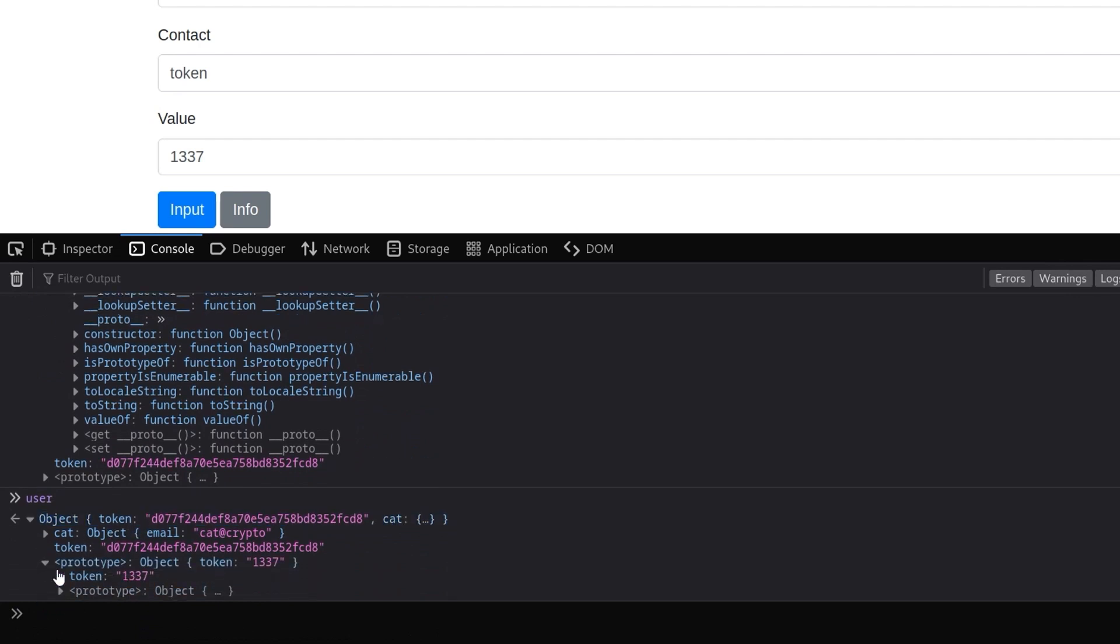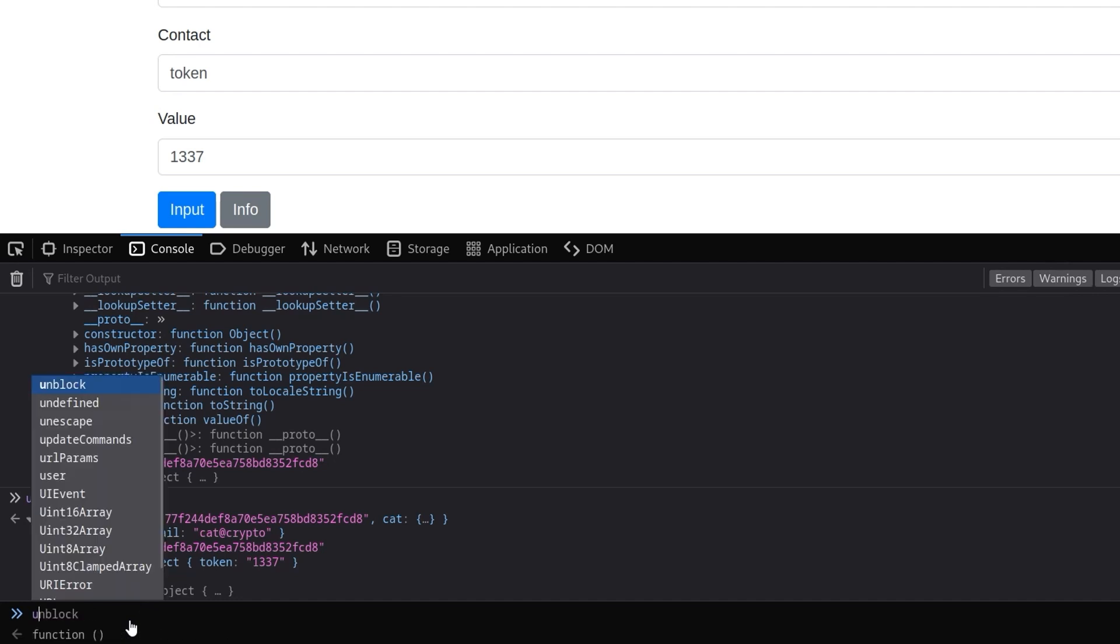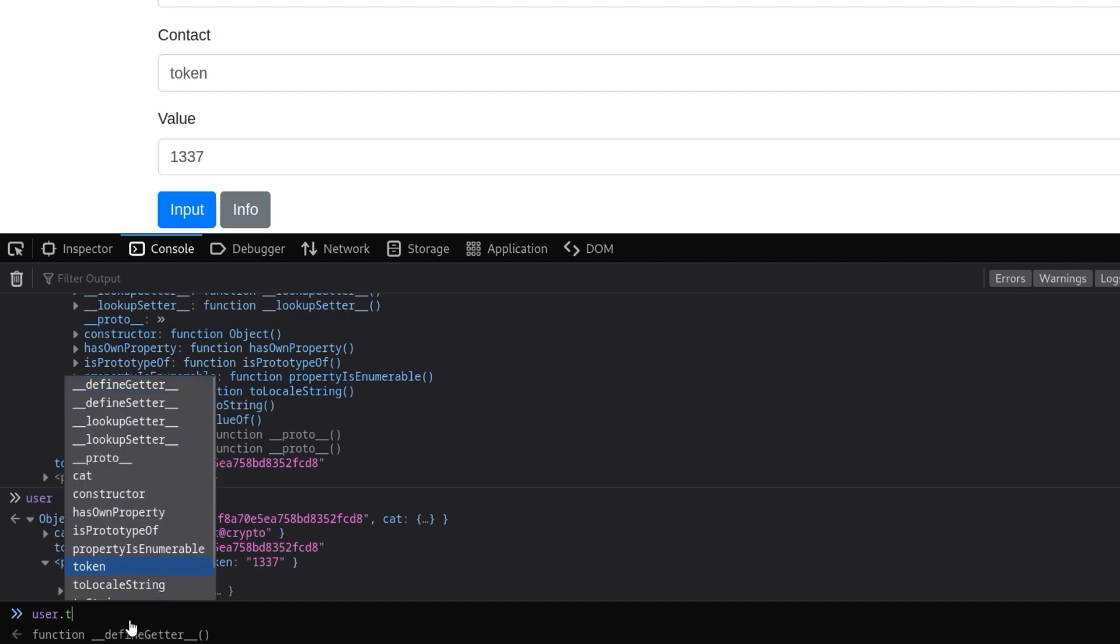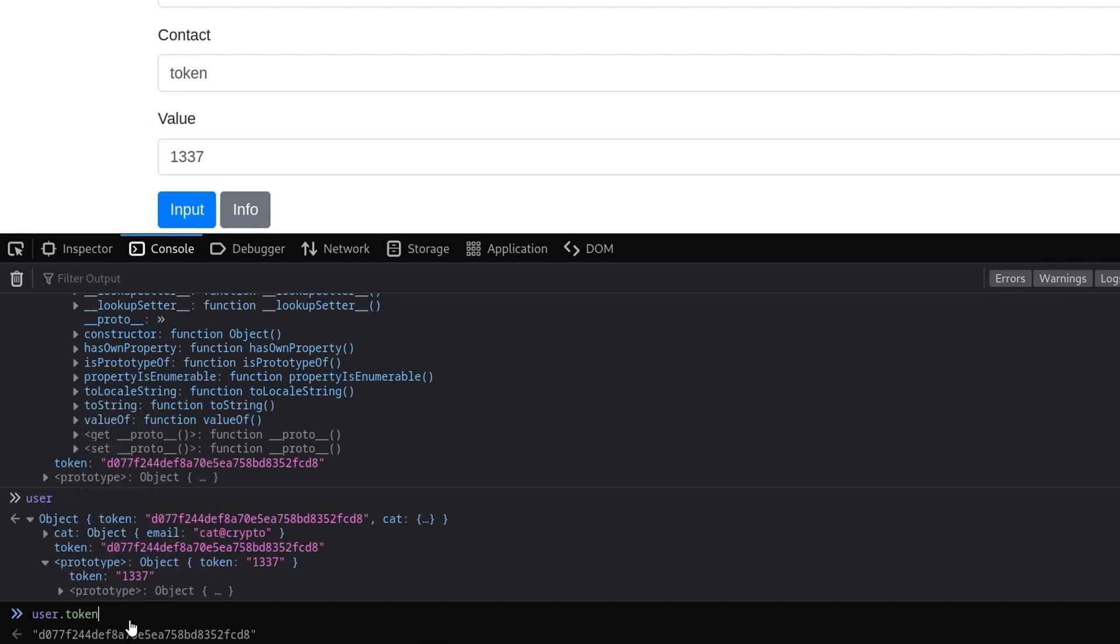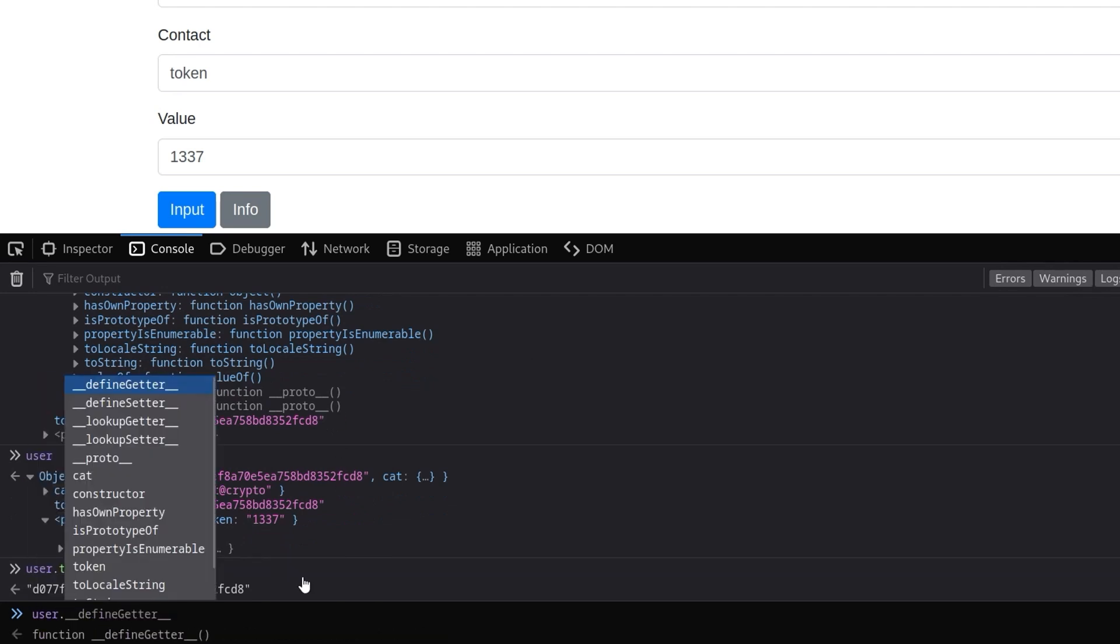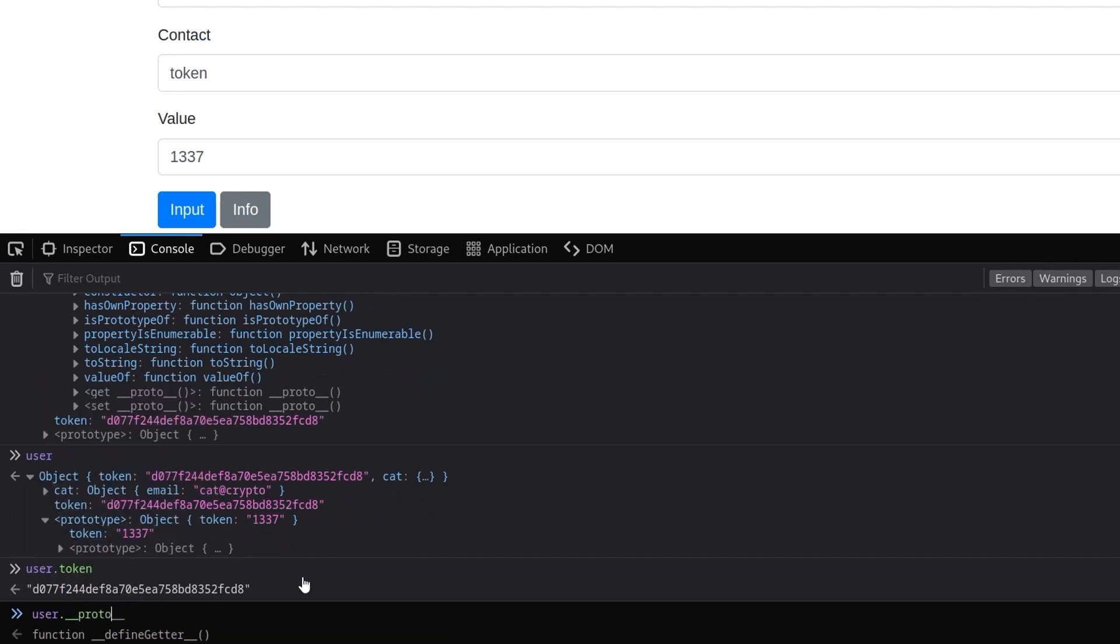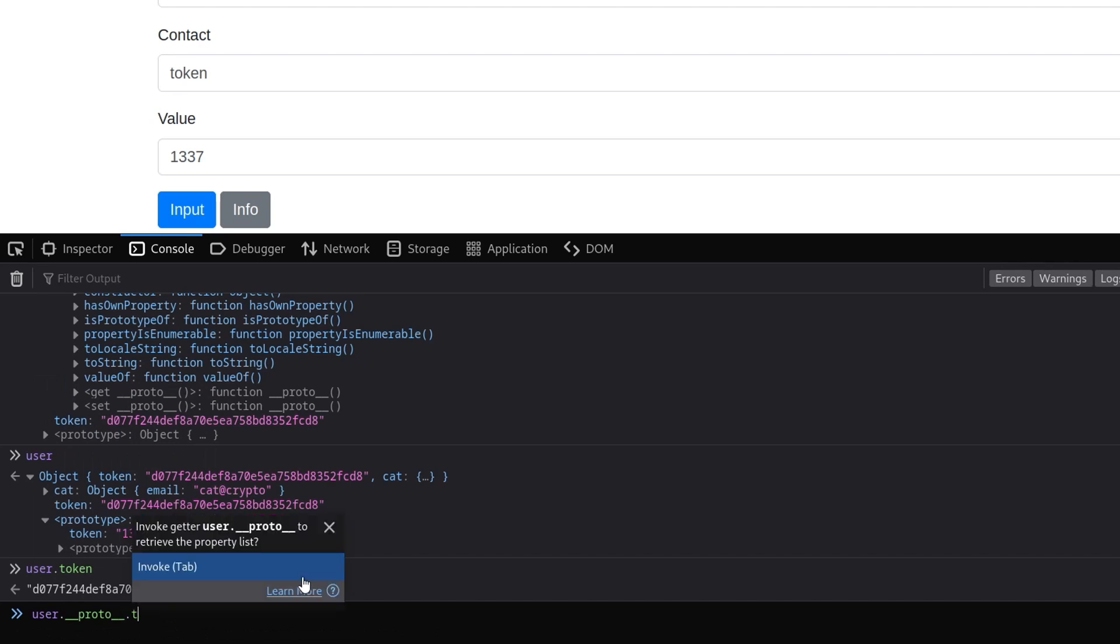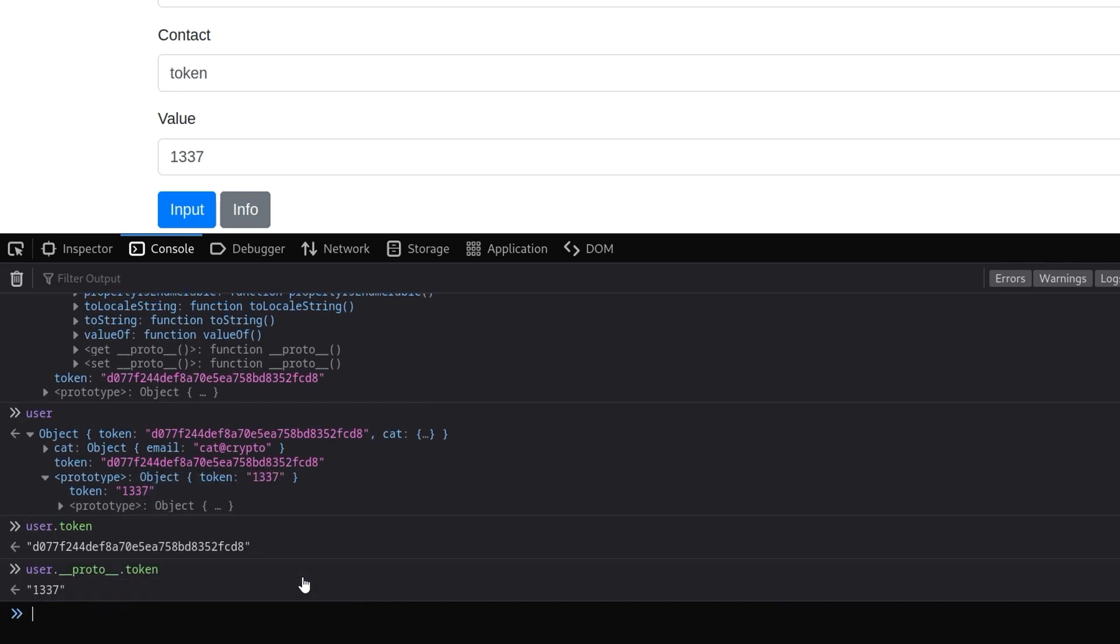Okay so here we have the prototype now, we have the token is set to 1337. However if I do 'token' here you can see that's set to null. It's only if we do user.token - in fact not even, user.token is still the original value. It's only if we do user.__proto__.token it will come back with 1337.